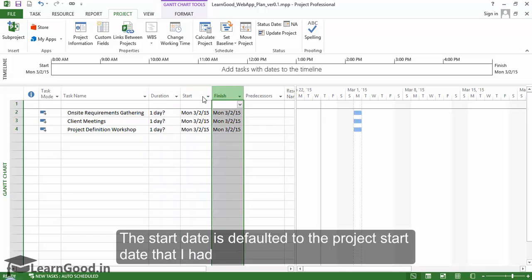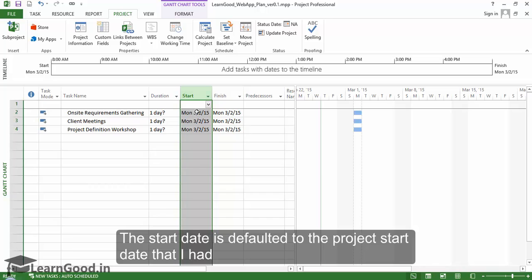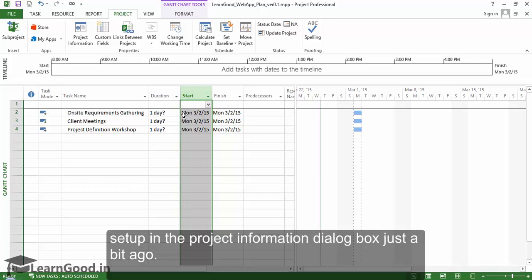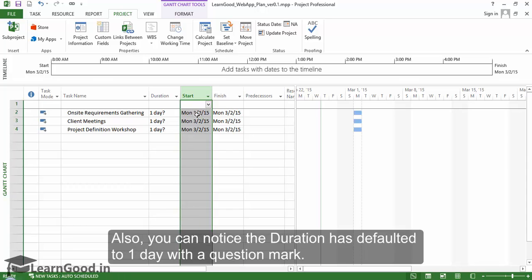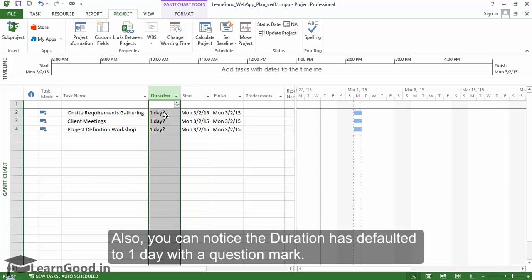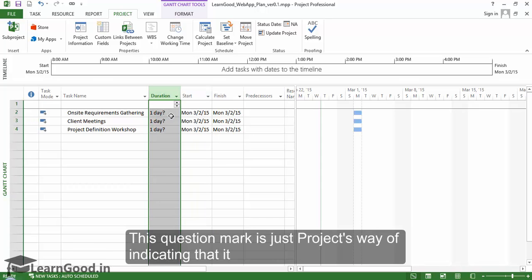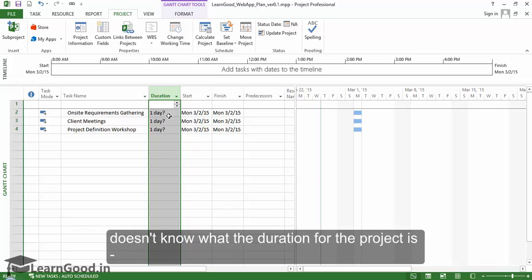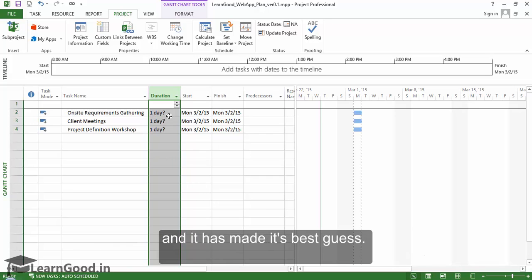The start date is defaulted to the project start date that I set up in the Project Information dialog box. You can notice the duration has defaulted to one day with a question mark. This question mark is Project's way of indicating that it doesn't know the duration, and it has made its best guess.